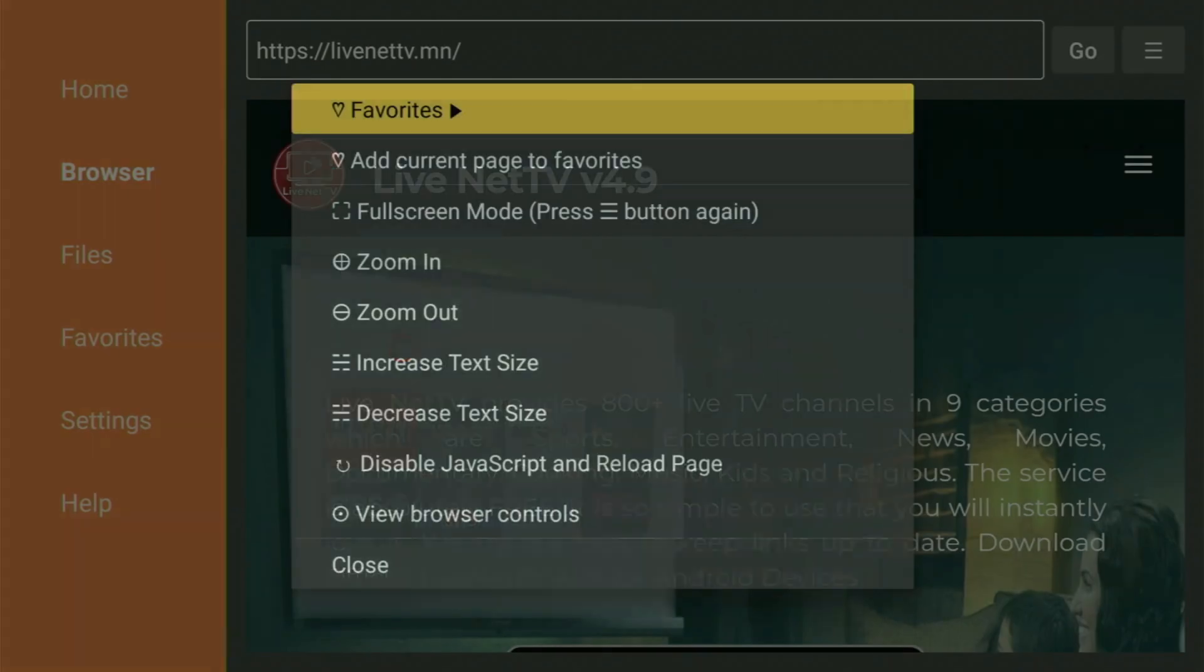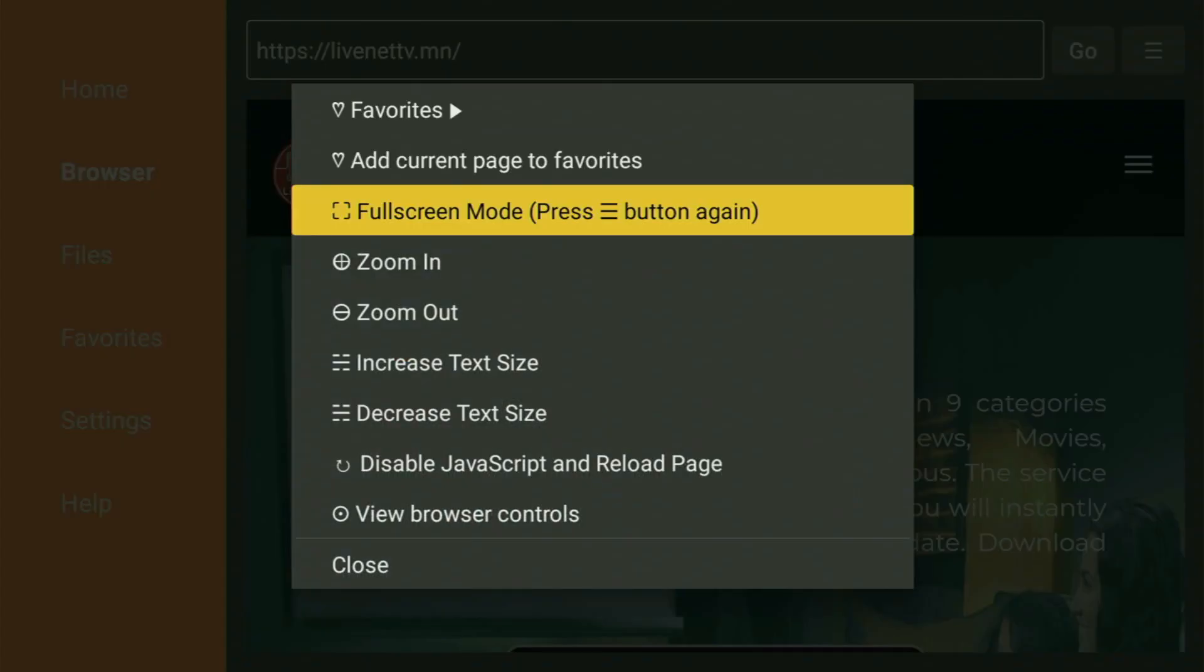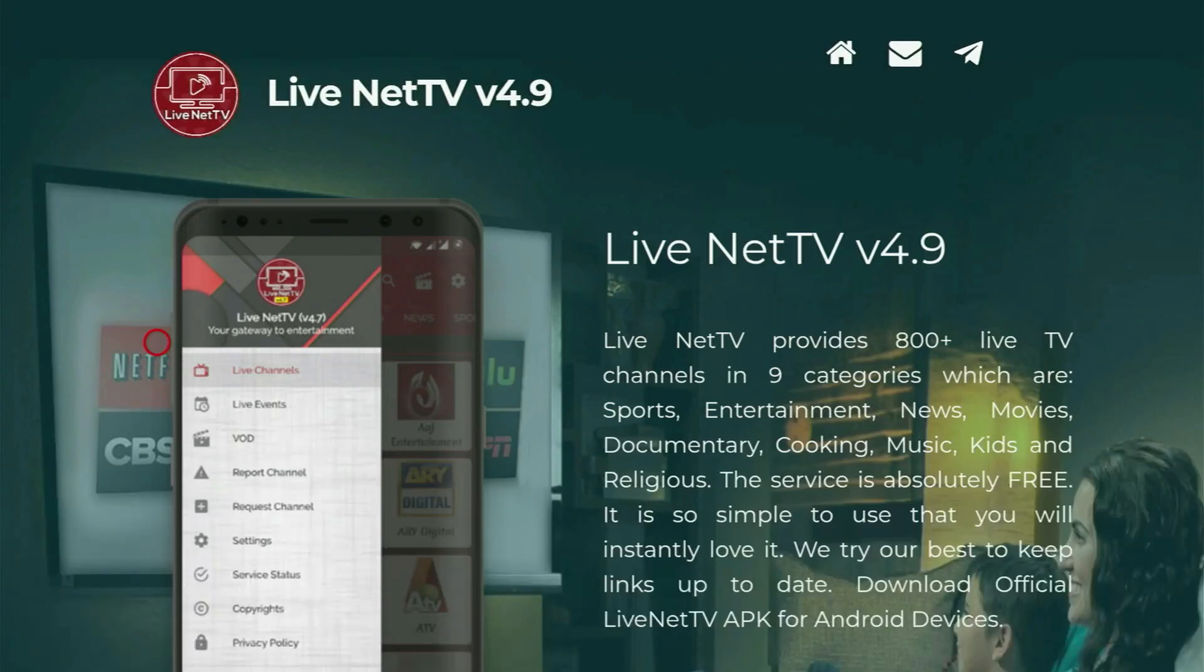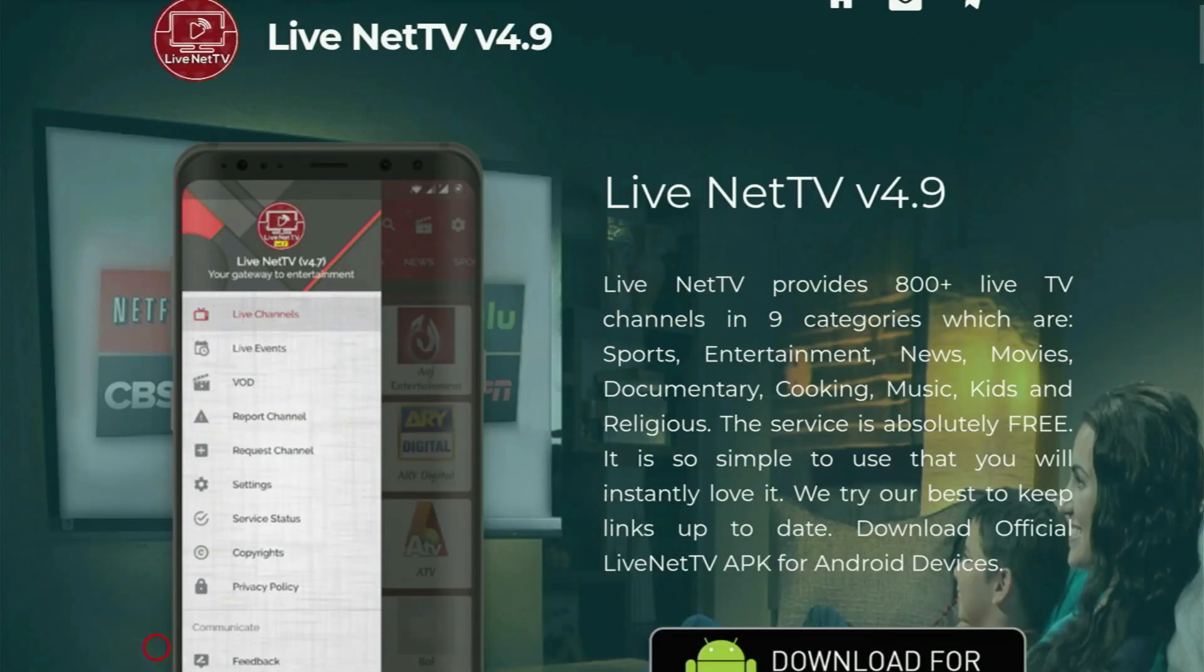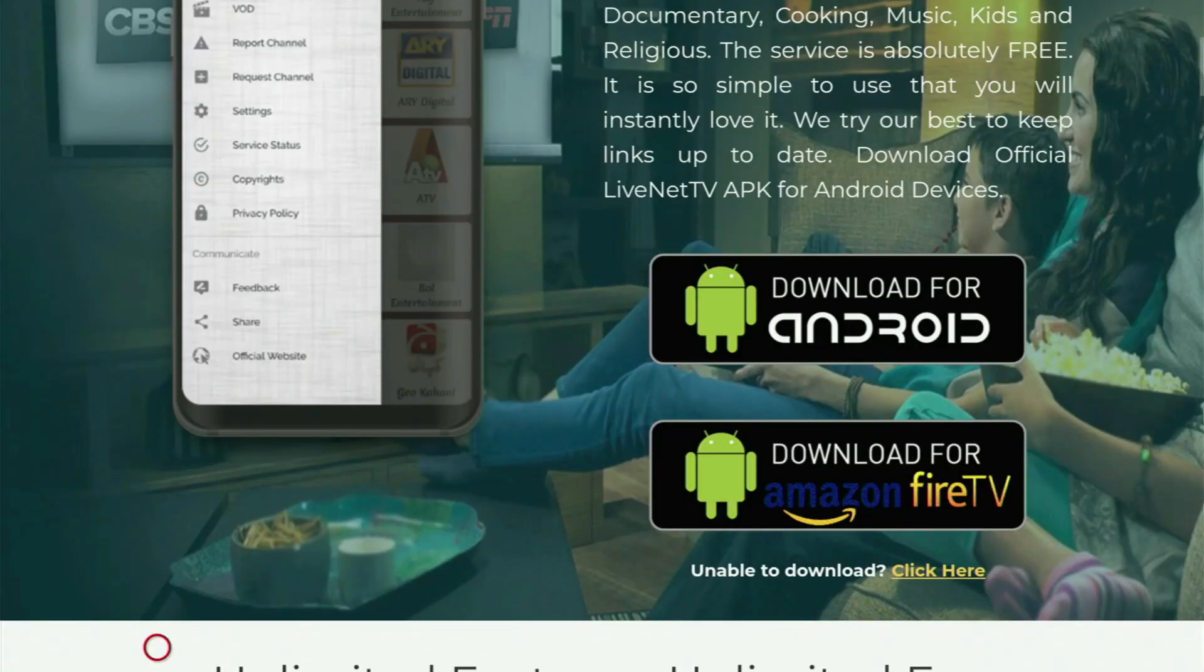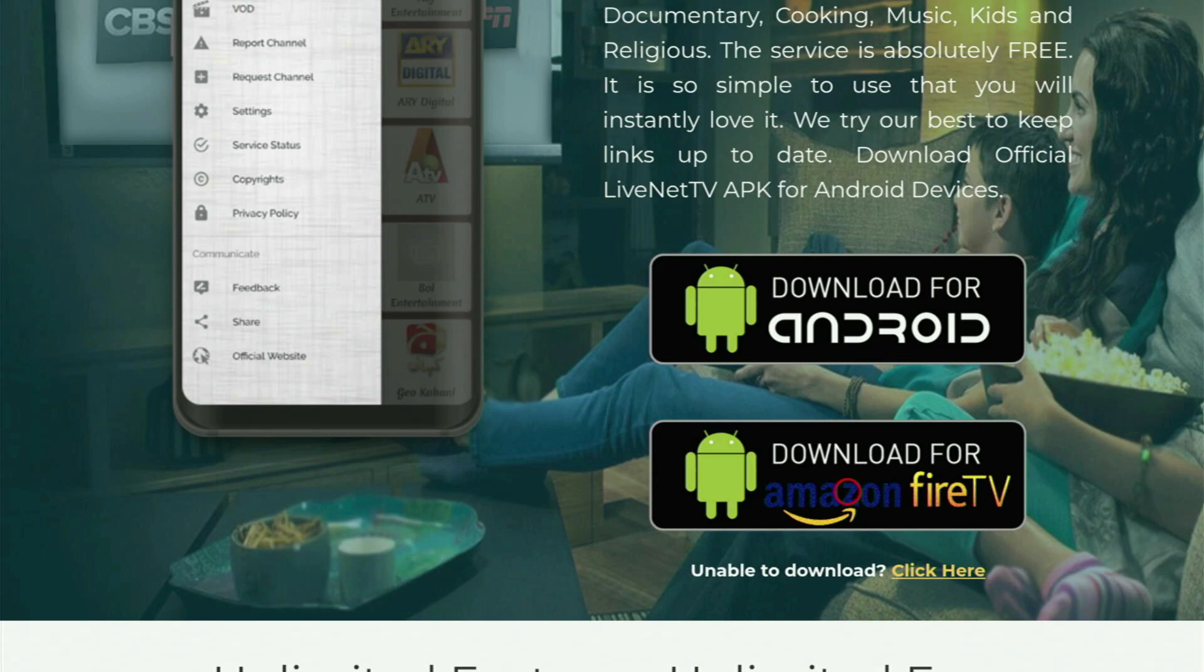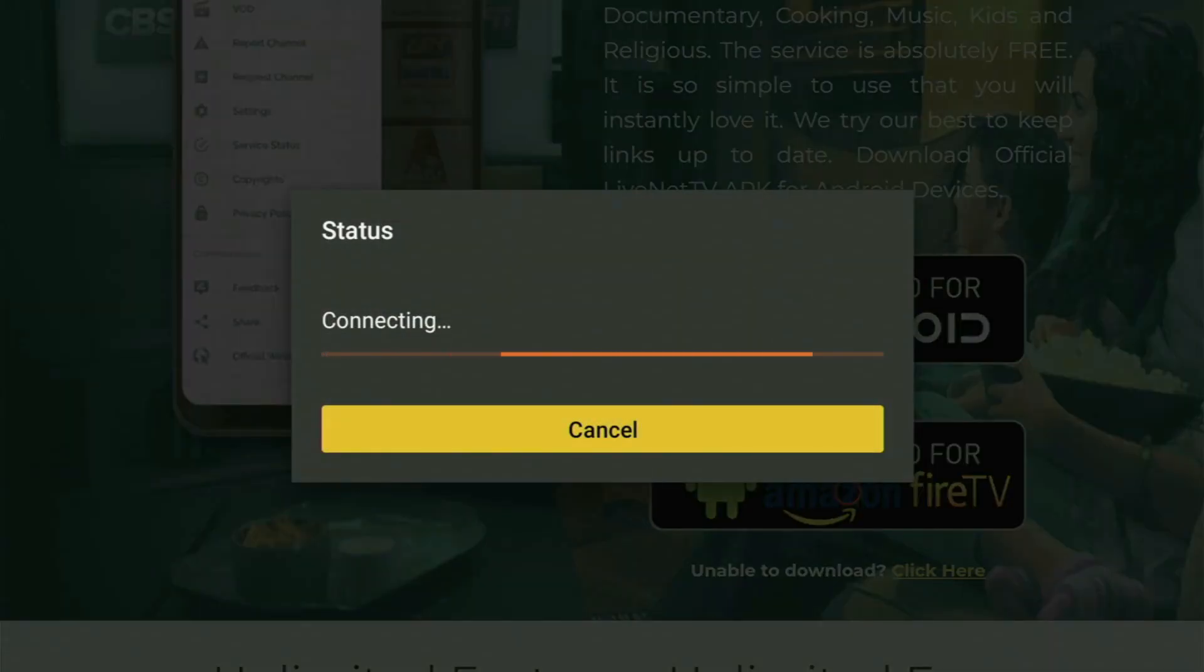Now, this website will open up for you. And when it opens, you just scroll it down a bit until you see the Download for Amazon Fire TV button. Obviously, that is exactly what we are looking for. Click on Download for Amazon Fire Stick. And now the download of the app has started.